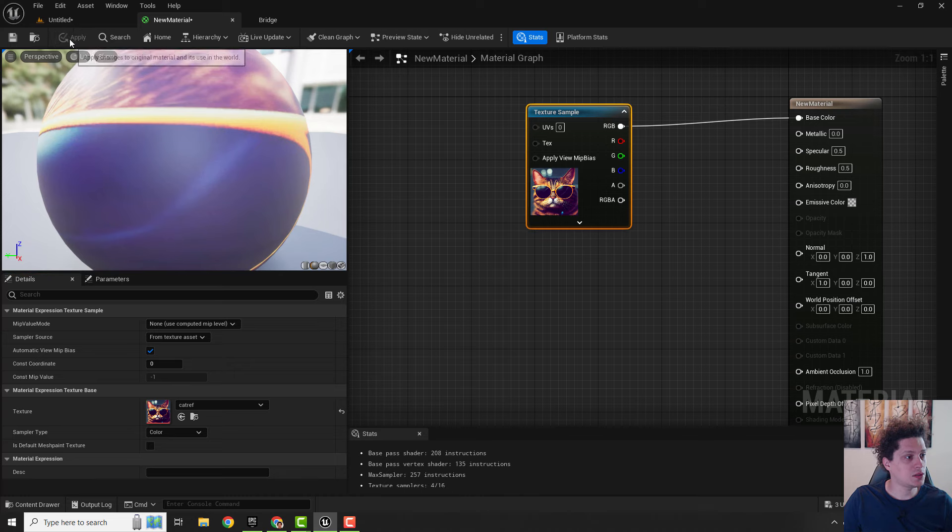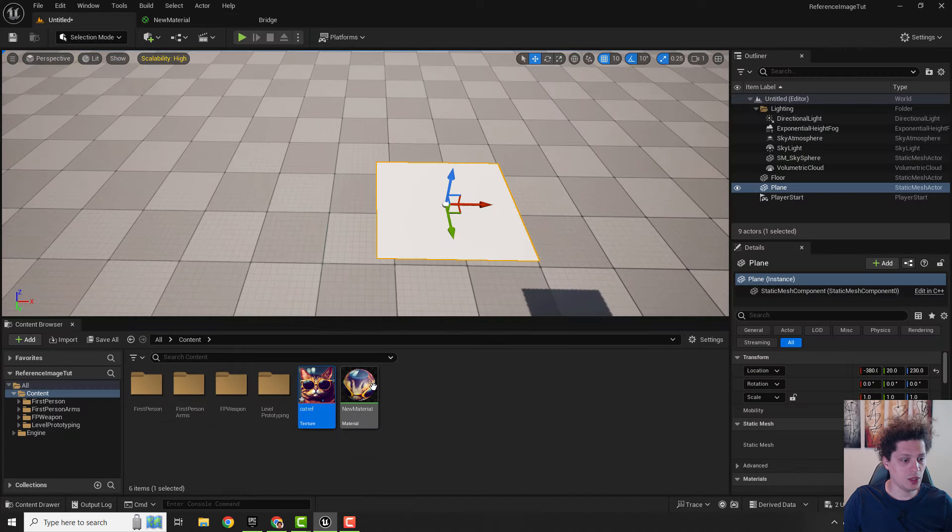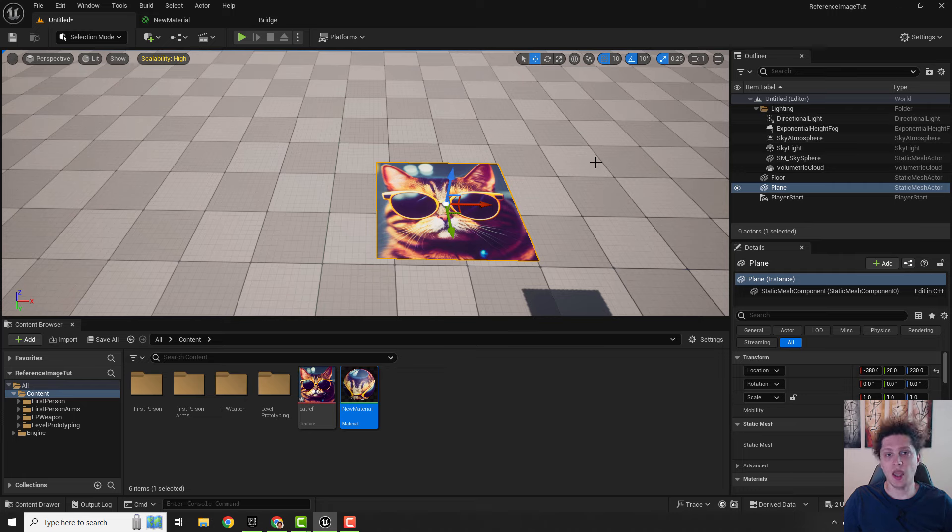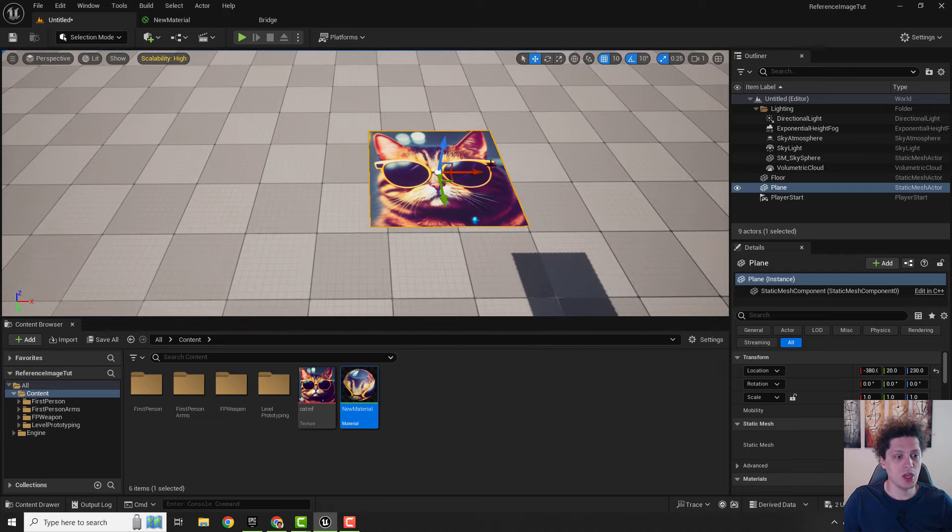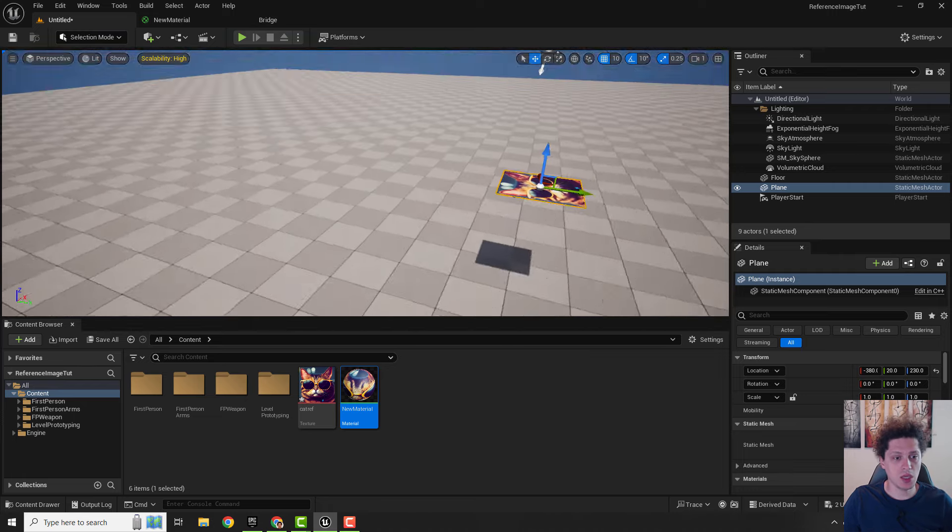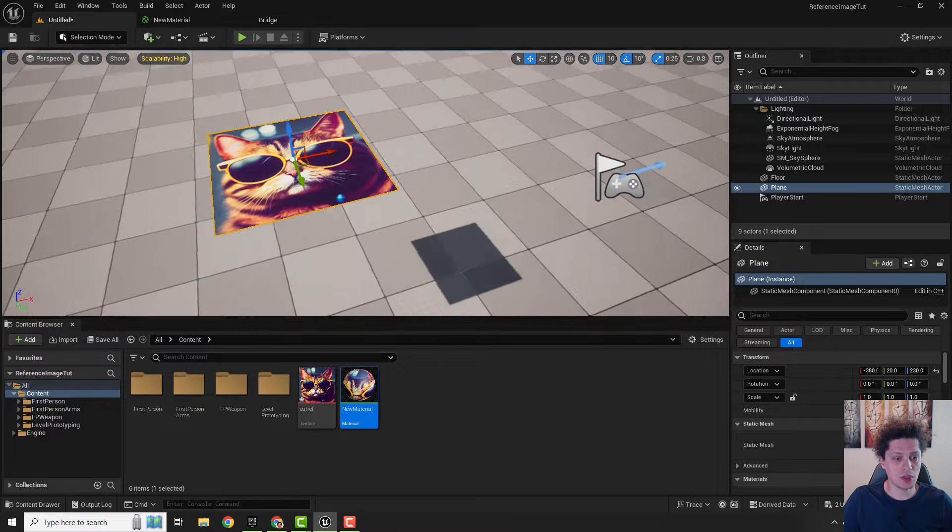Let's apply it, save it, and go back over here. Now let's drag and drop our material here and as you can see we have our reference image which we can manipulate.